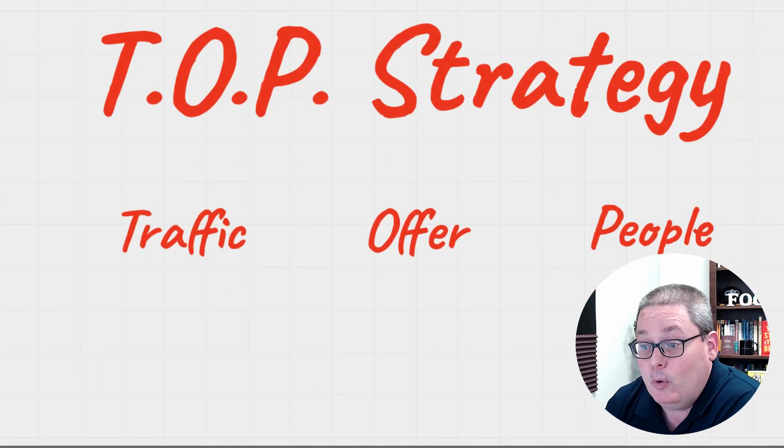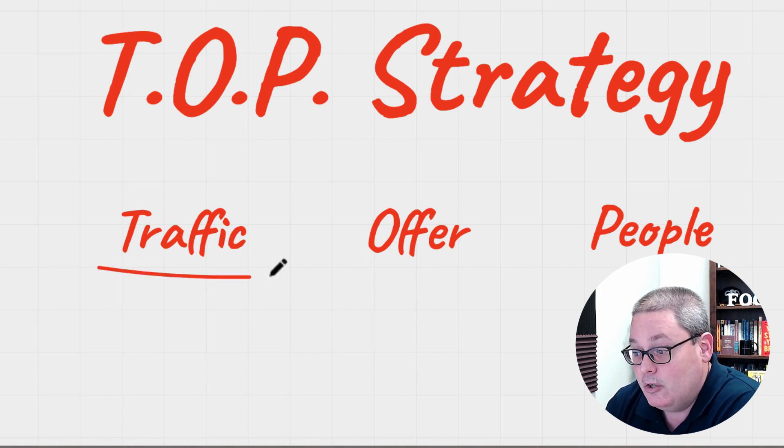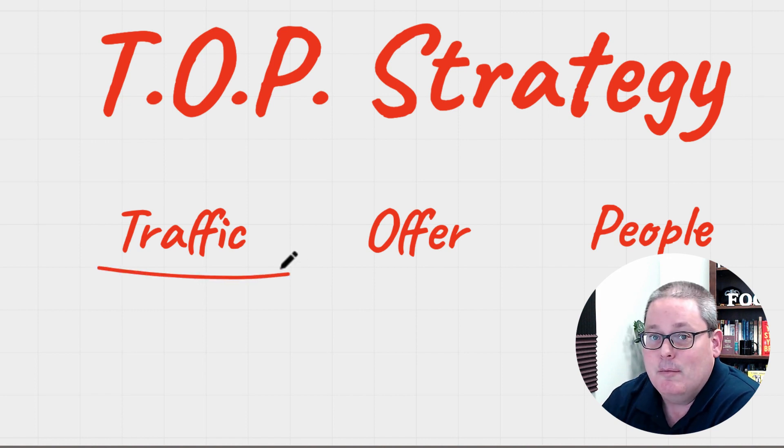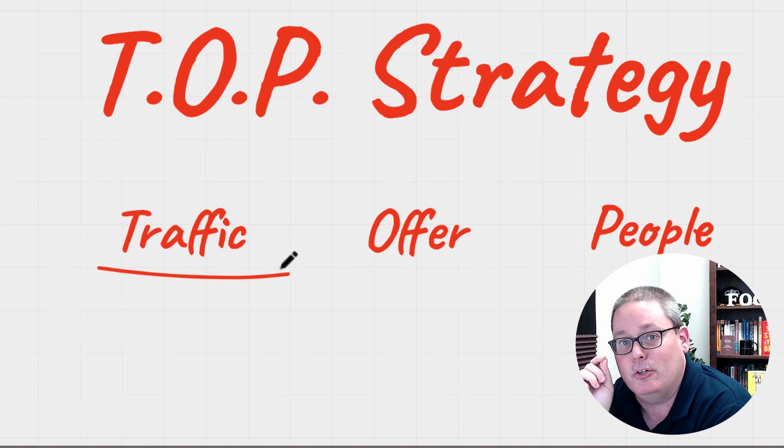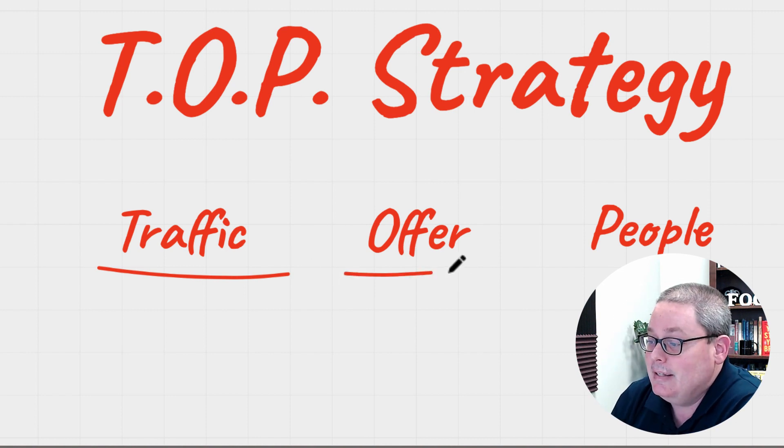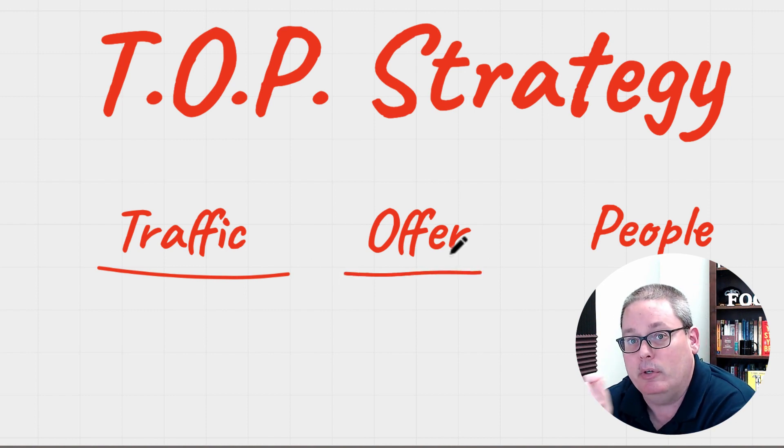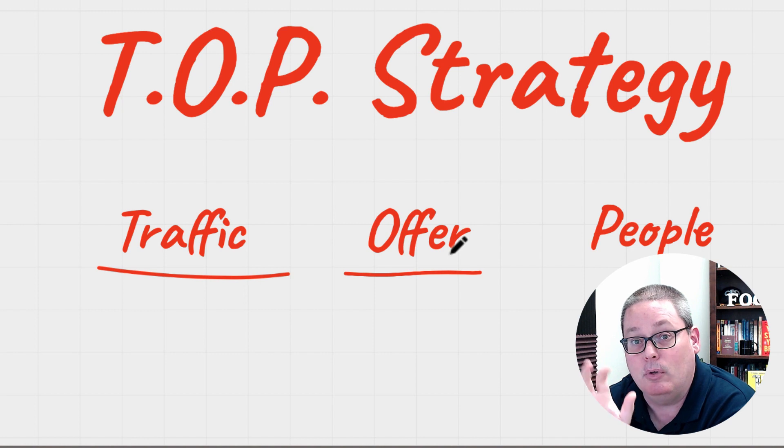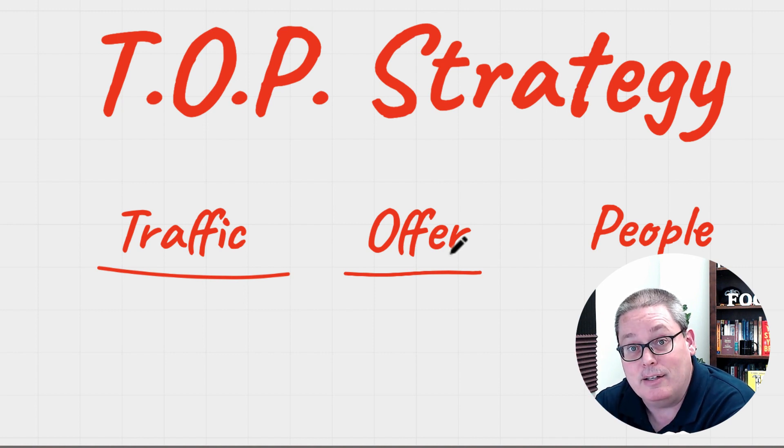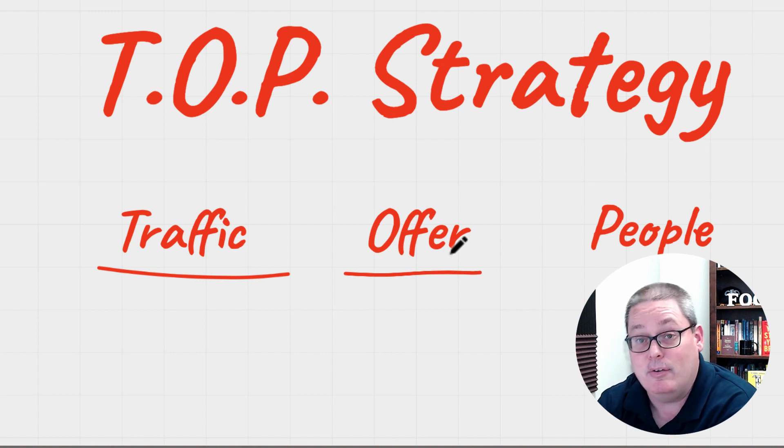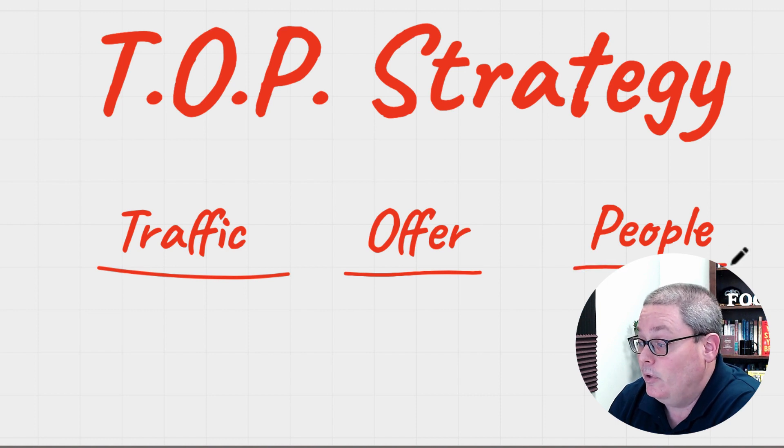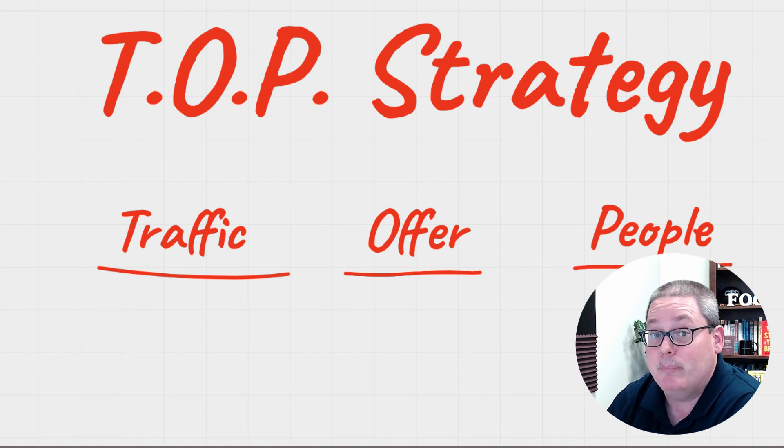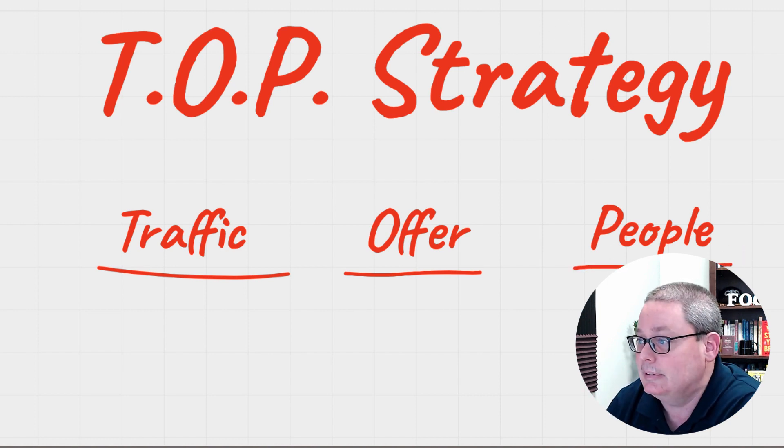This all boils down to the T.O.P. strategy. Traffic. Being consistent in your content and creating traffic. Being consistent in the offers that you put in front of people when you create that content and that content turns into traffic. And being consistent with following up with the people that you add to your email list.